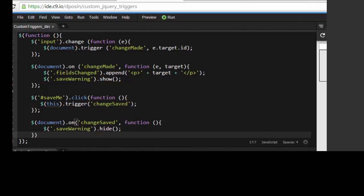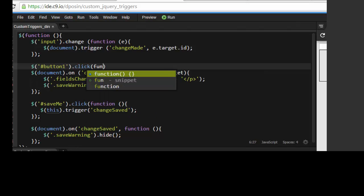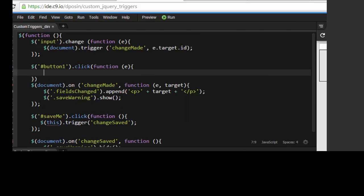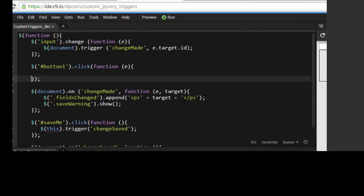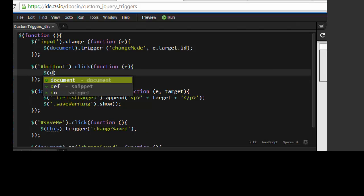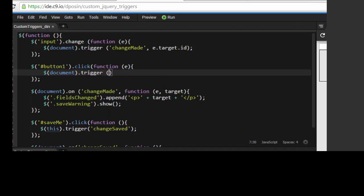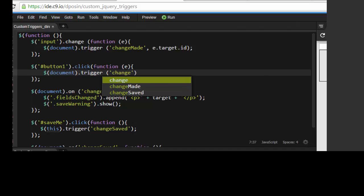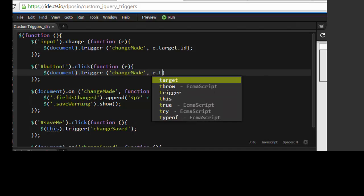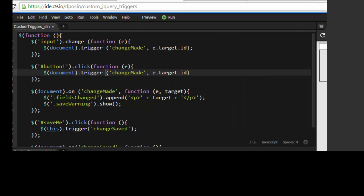Let's add an example of how custom triggers can be really, really powerful. Since we already had the document listening for the change made event, let's have another element on the page issue that same trigger. The code to handle that event has already been written at the document level, so all this new element has to do is trigger that event. And of course, we'll pass in the ID of the event target.